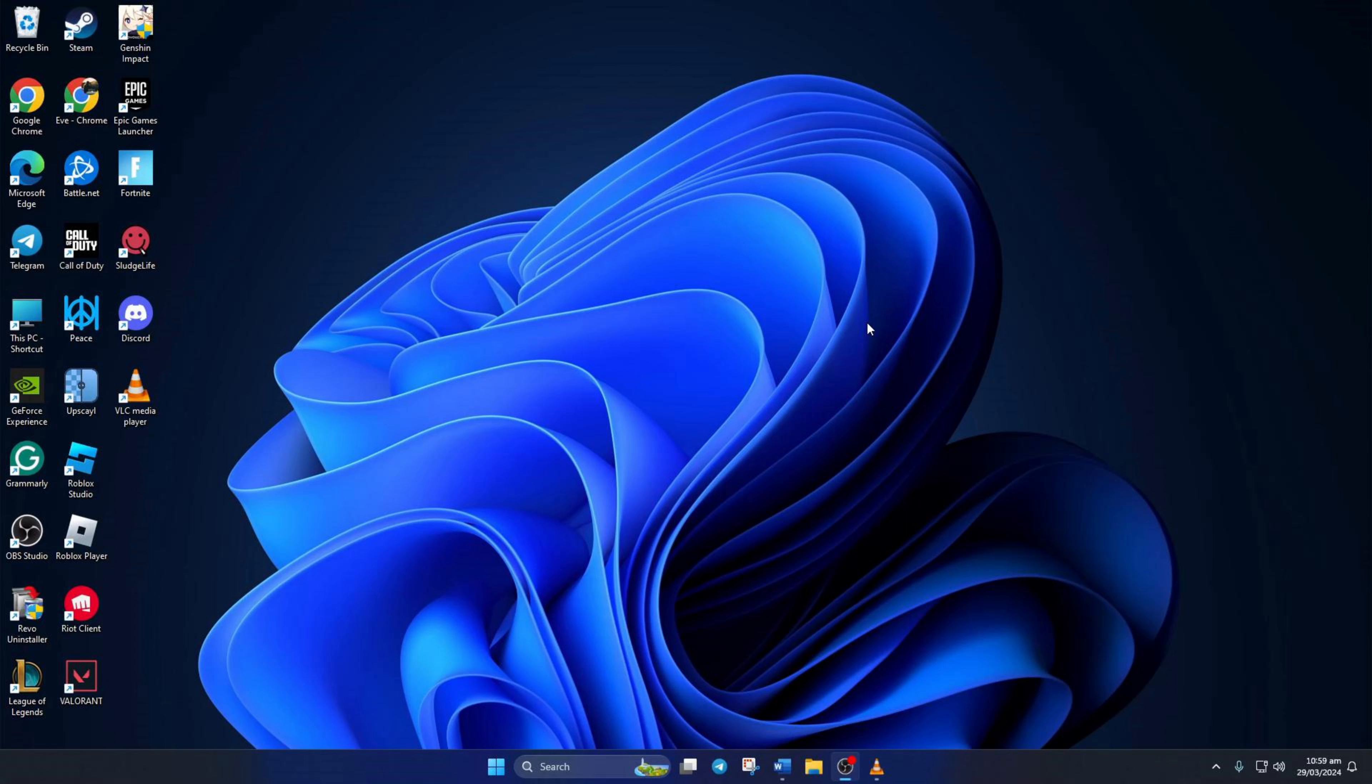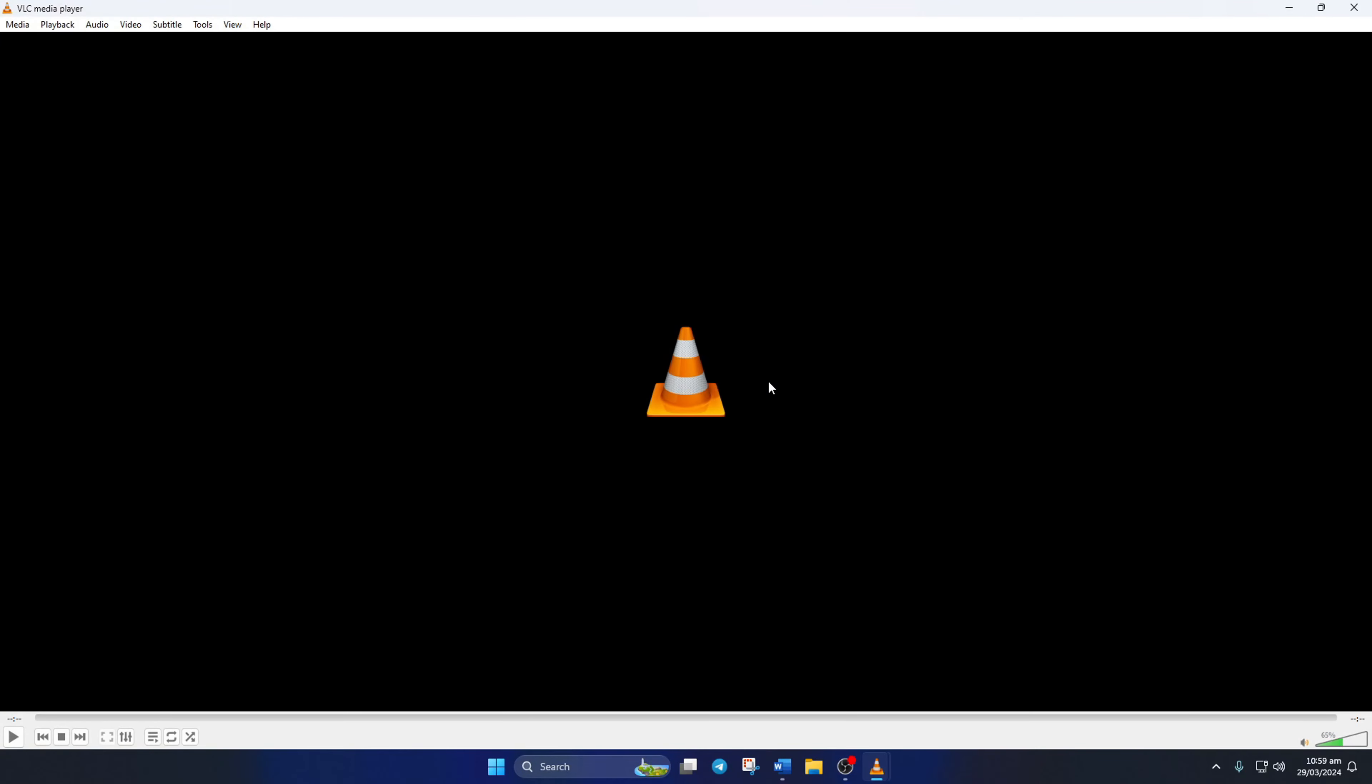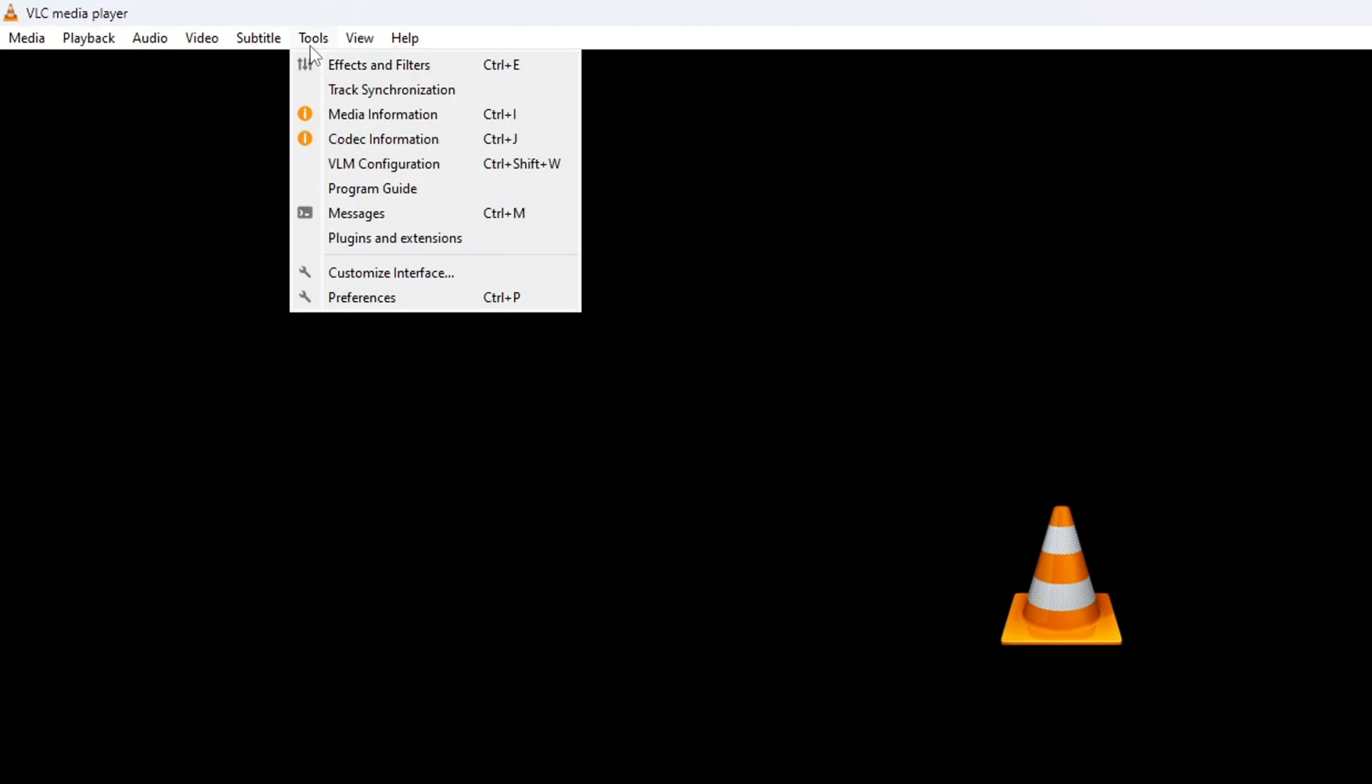Solution 1. Disable hardware decoding in VLC. To do this, open up VLC Media Player on your computer, then click on Tools from the top bar. Next, click on Preferences from the drop-down menu.